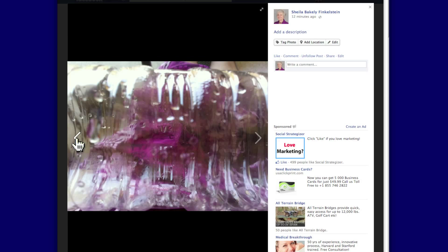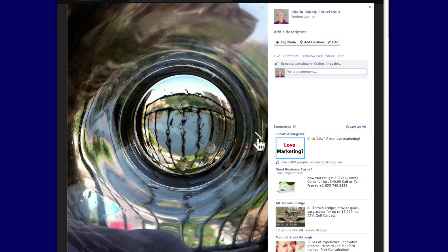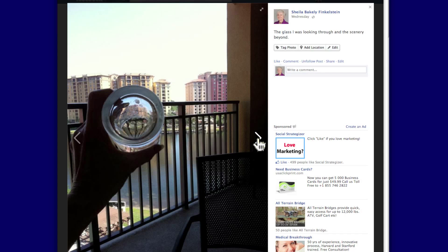There's also, once you do one, an arrow to the left if you want to go back, or to the right to continue forward. And these are the photos in the sequence I have them in — through a bottle or glass — on my photo album.